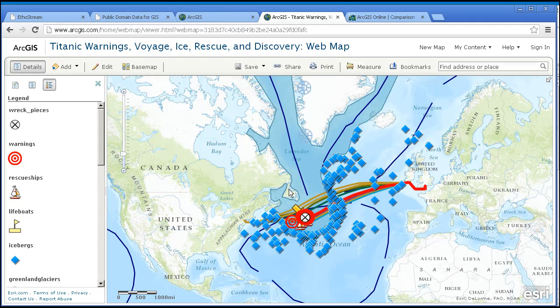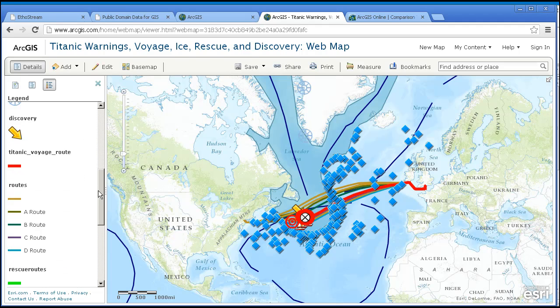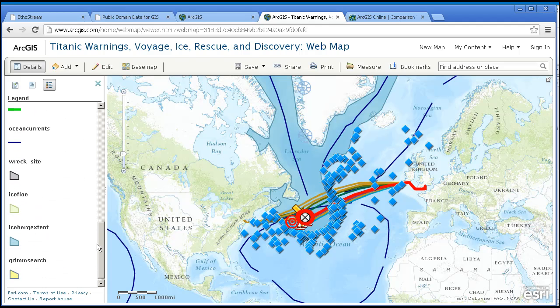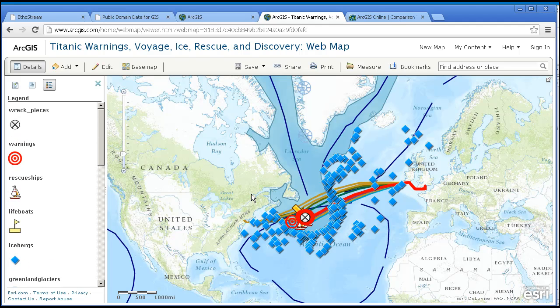The map is useful, but the content I uploaded is locked in the map. In other words, you have to load this specific map — Titanic: Warnings, Voyage, Ice, Rescue, and Discovery web map. You can't add these layers on the left side here to any other map, because they're locked inside this map.